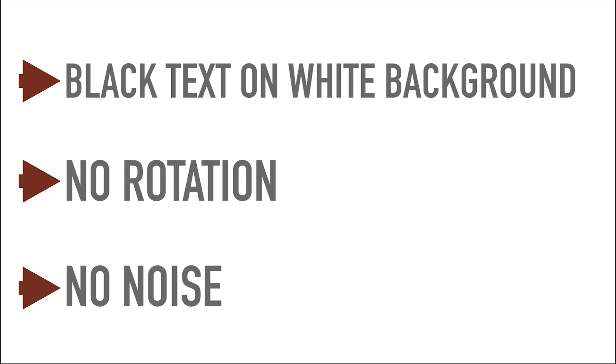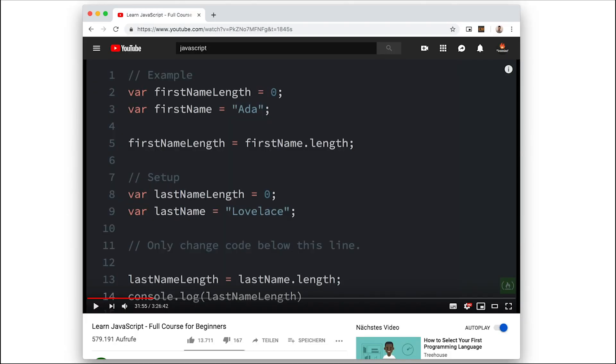Now in my case, I knew a lot of those pictures would be code snippets. So that meant dark background and colored text, which is not very good for Tesseract. So now I had to answer the question, if I would be able to transform the code snippet picture into a dark text on white background, could Tesseract actually analyze it?